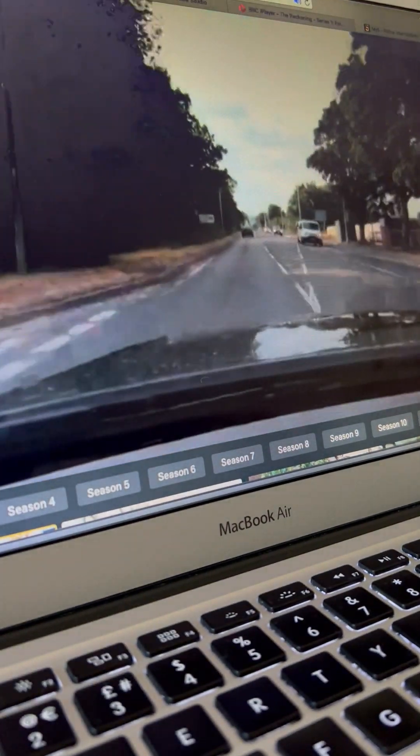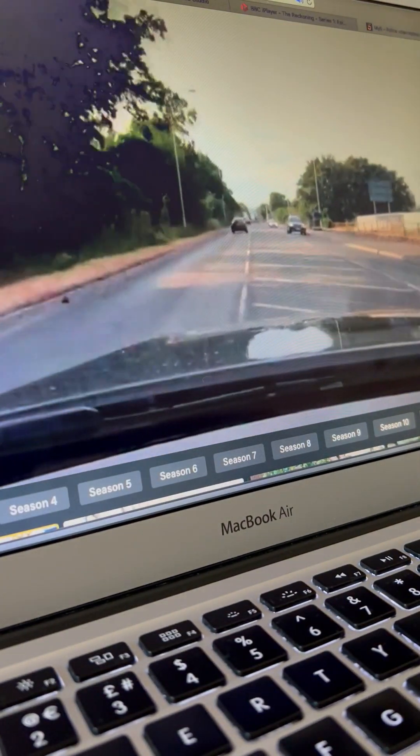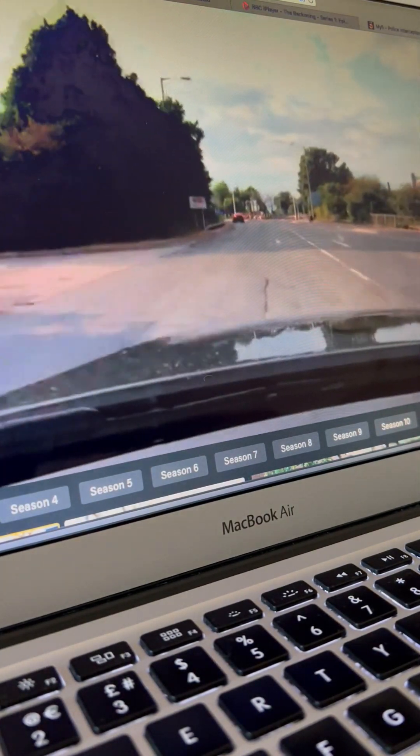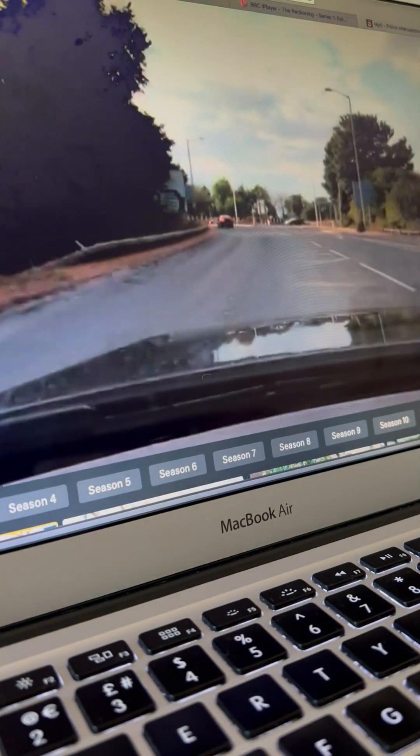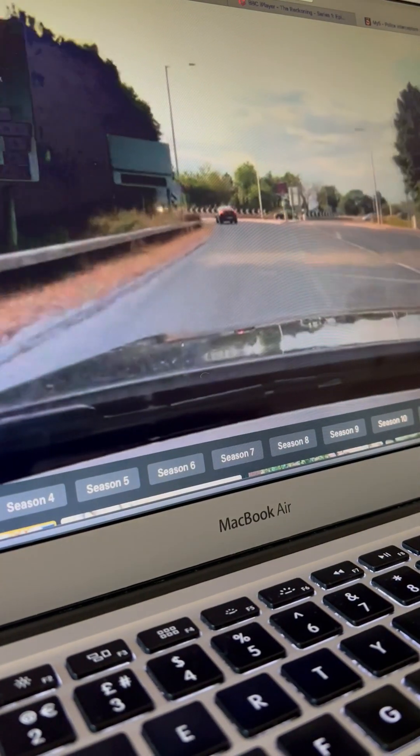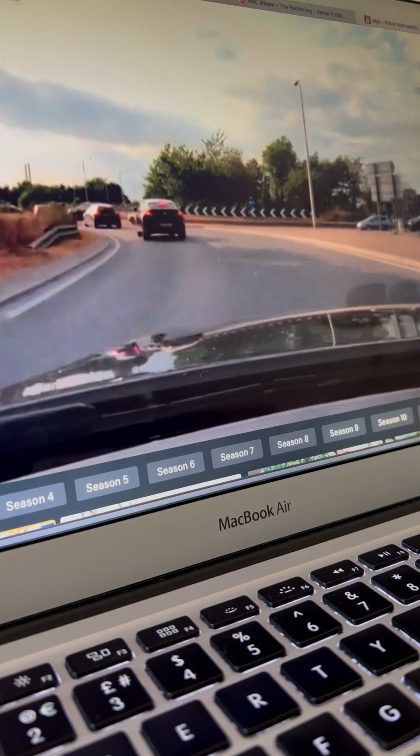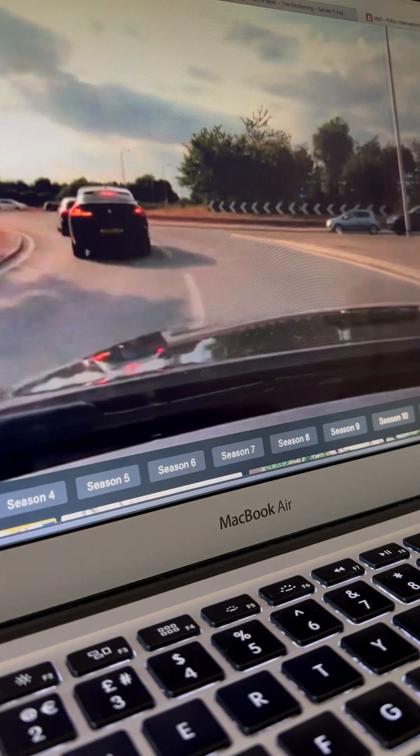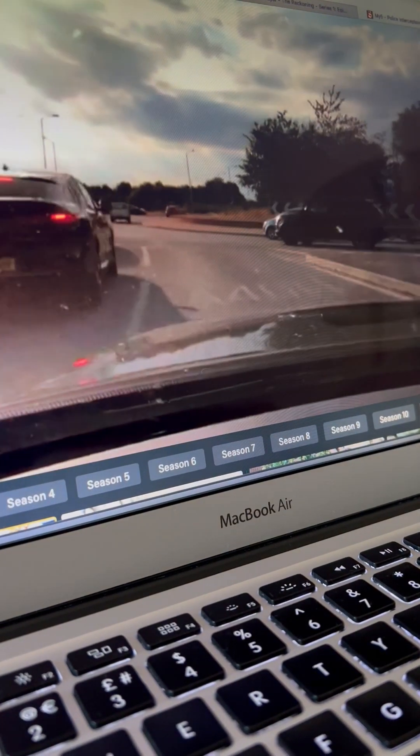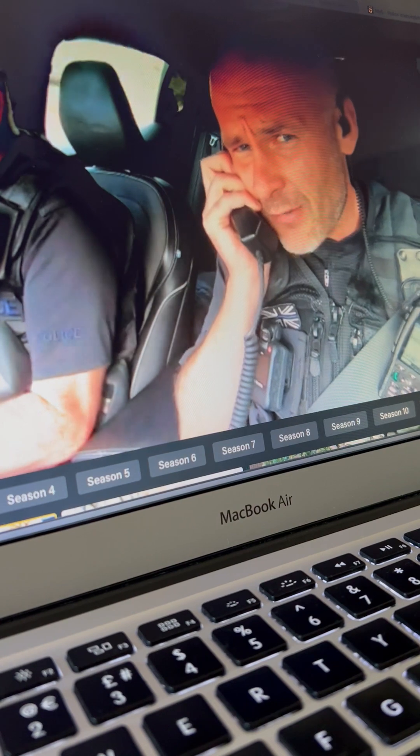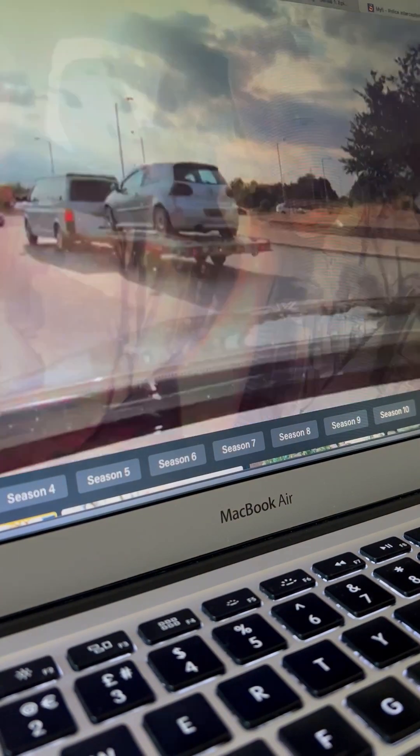We're just trying to catch up with one X3, two occupants. I think it's come out of Tony Lane, C9, and it's gone down towards 617 Island. No direction of travel. Standby.